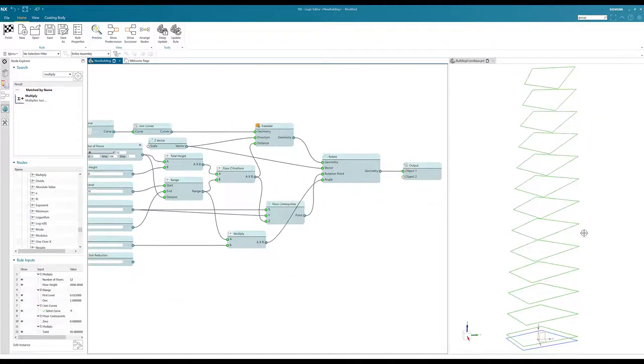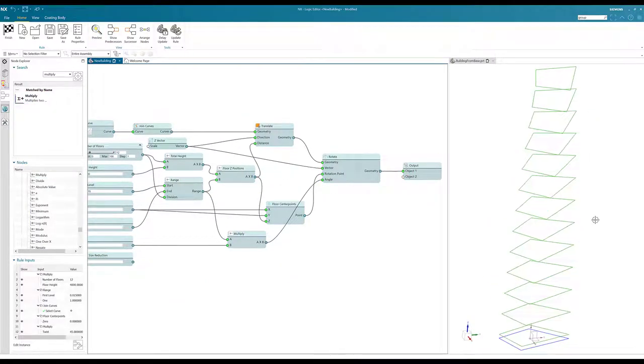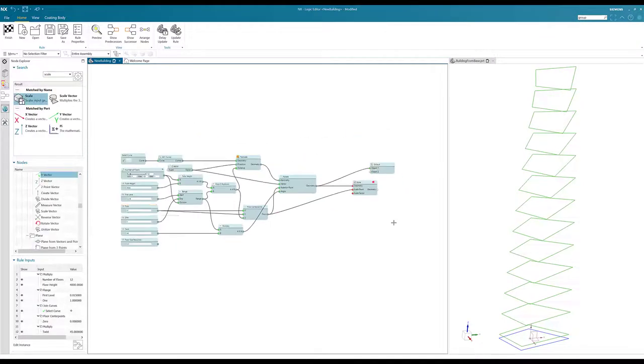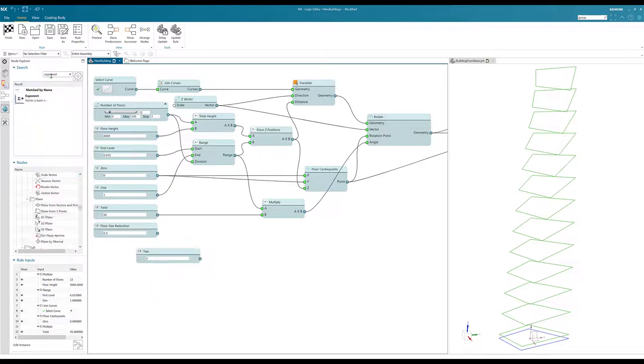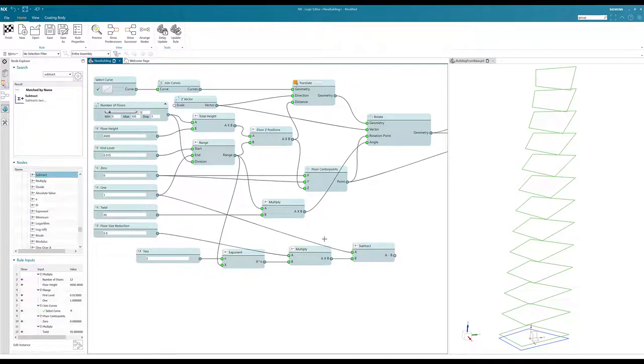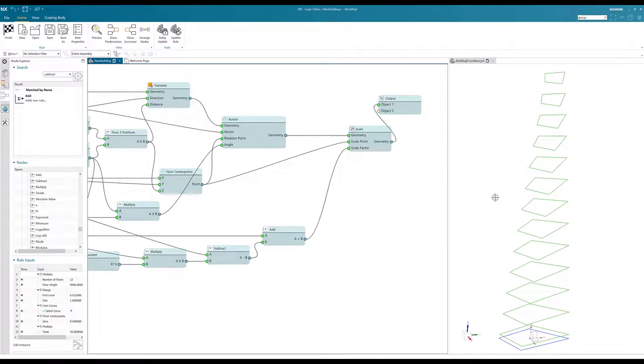Each floor is then individually rotated based on logic provided by the designer, and then tapered based on some additional logic.